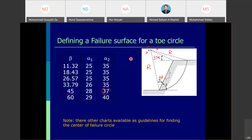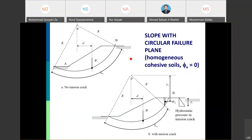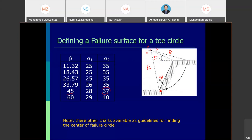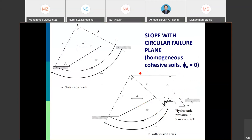Once the first center point is determined, shift to other positions, compare factor safety values, and find the most conservative value. The slip surface normally starts at the toe and covers the slope area. That concludes the circular failure plane discussion. We will take a five-minute break and then continue.